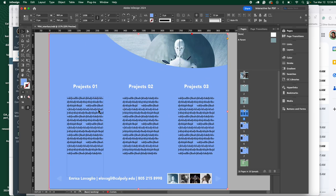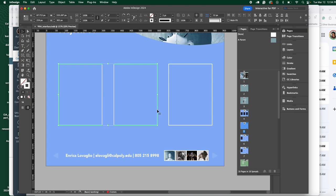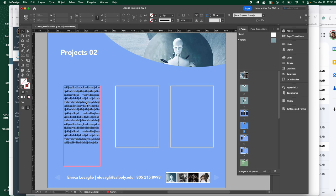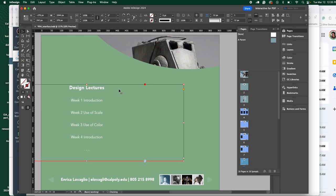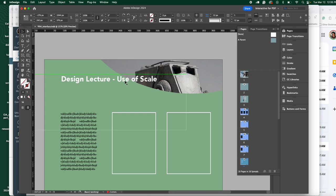In project one, if you have the divider page description, you don't need extra description in the project pages themselves — you could have three images of the project work. Then project two has the same story, and project three. Then I go to the design lecture section: the divider page specifies what's covered in the design lecture, with week one through eight or nine listed, and each week's design lecture described with placeholder text.